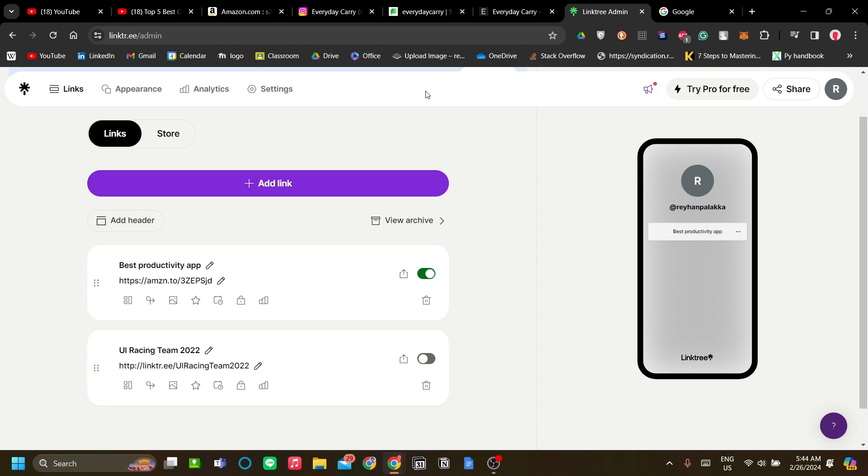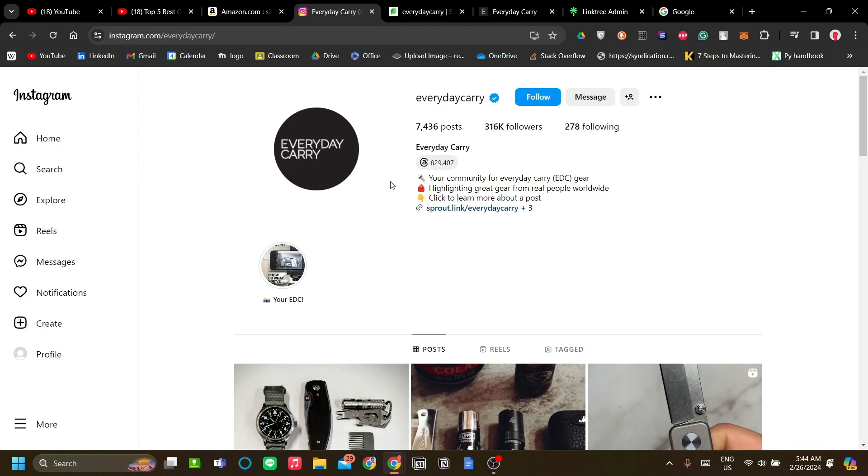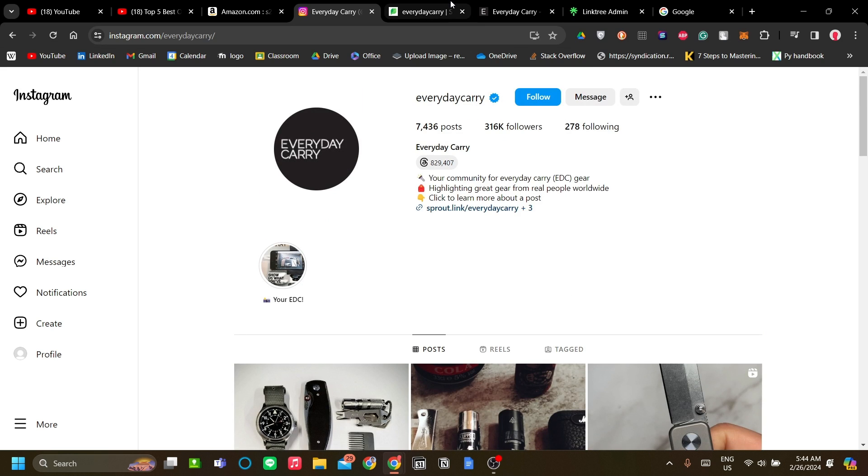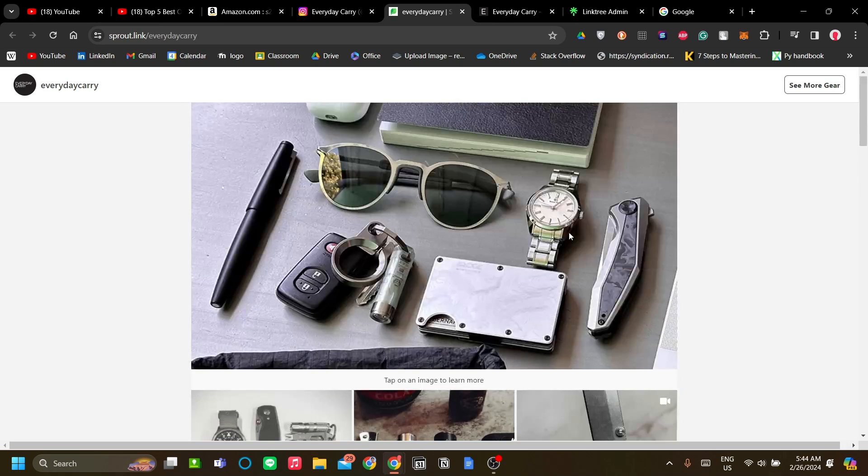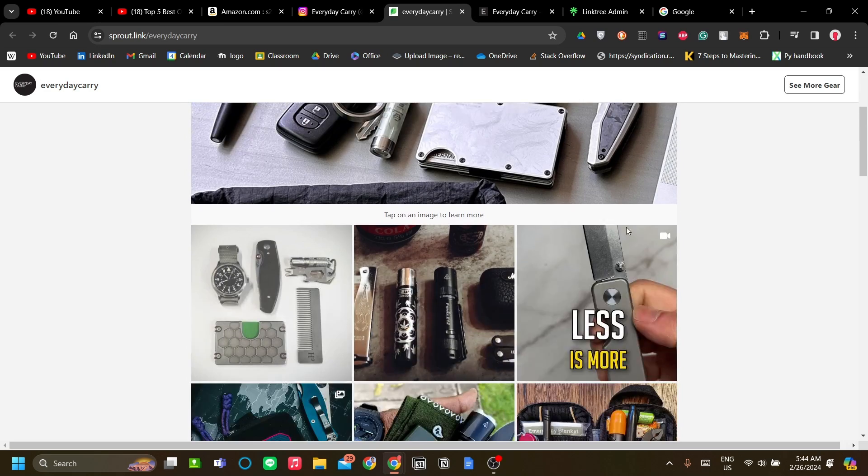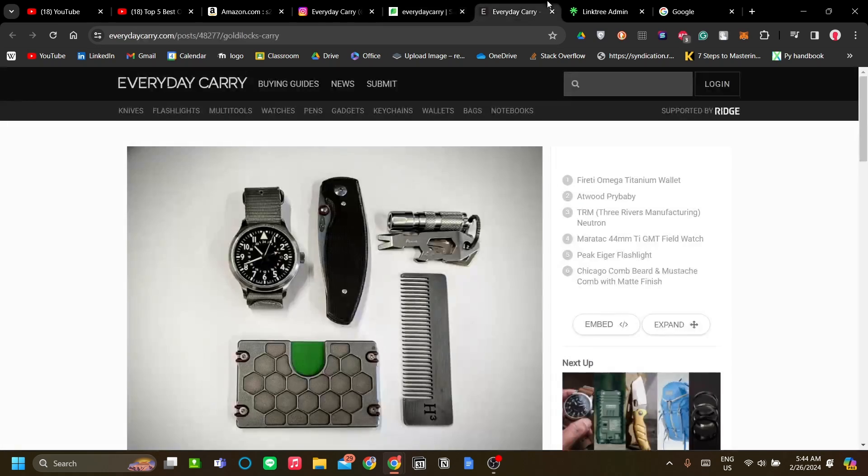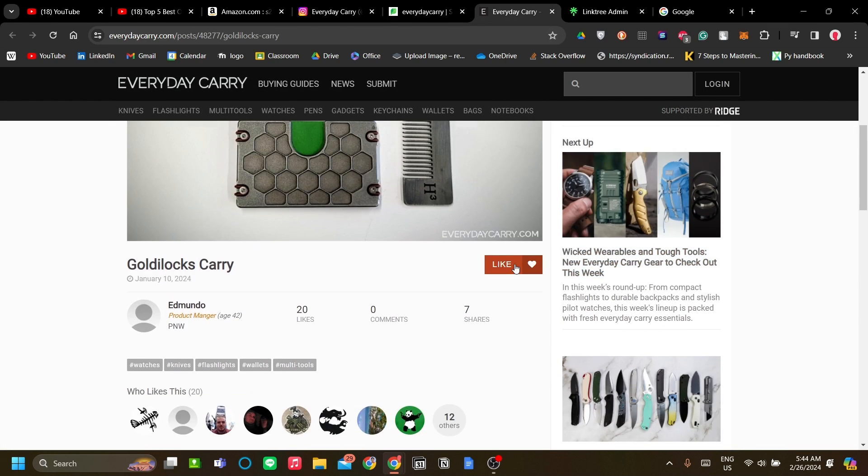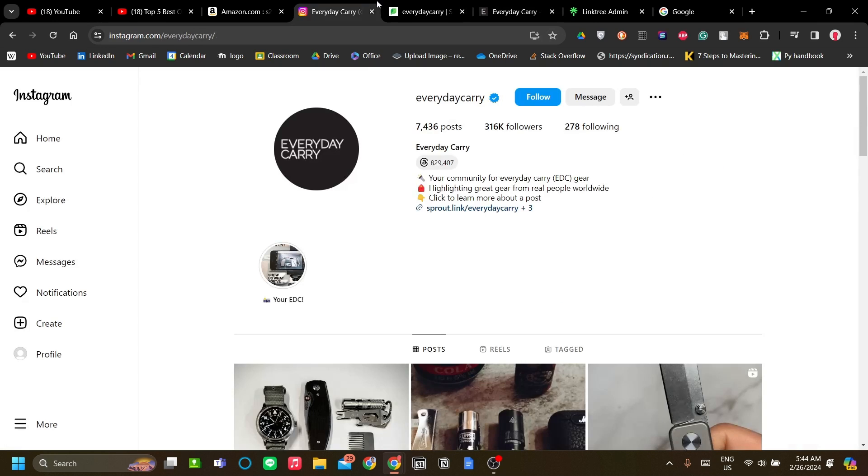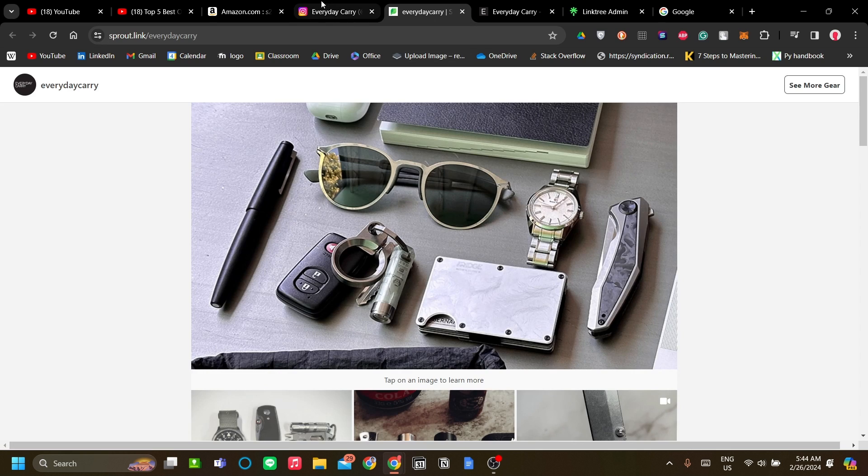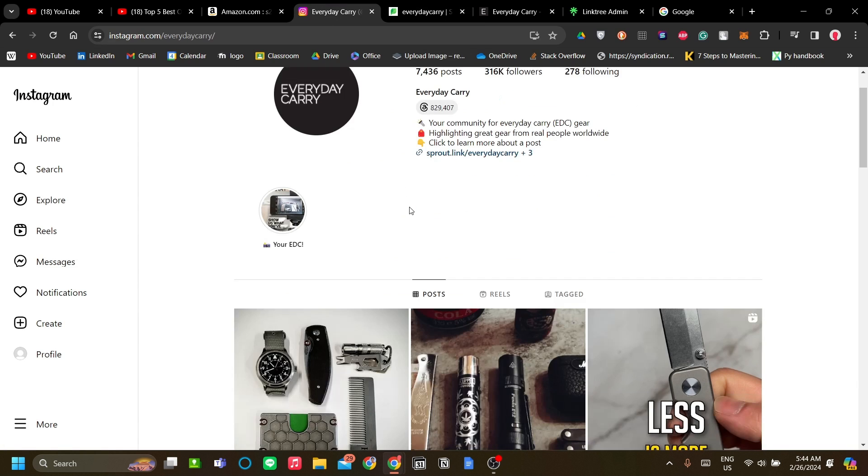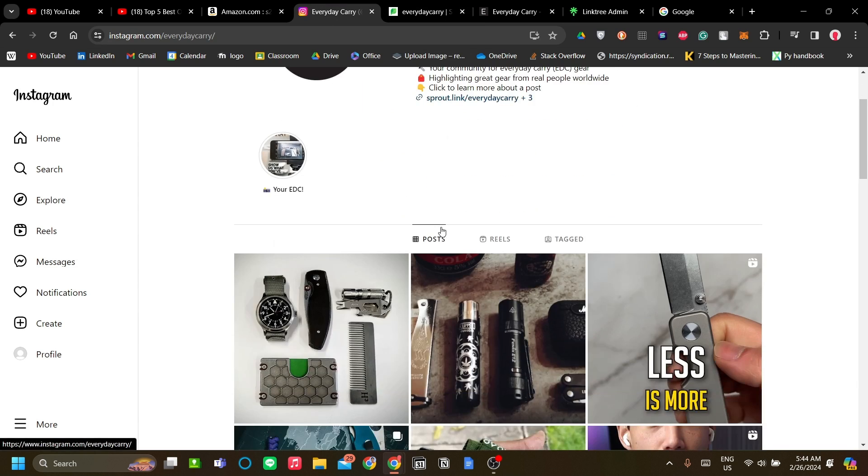Another prime example I've seen is on Instagram with the Everyday Carry account. You can see they have a Linktree containing their products. These products will have their corresponding links to the purchase page. That's the idea: you have content and you make the affiliate links based on the content you make.